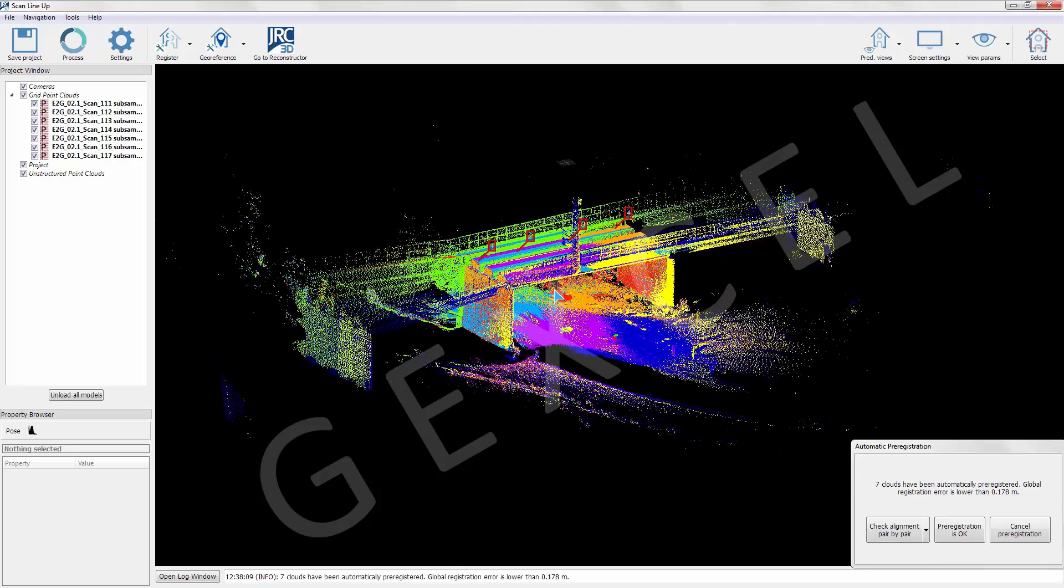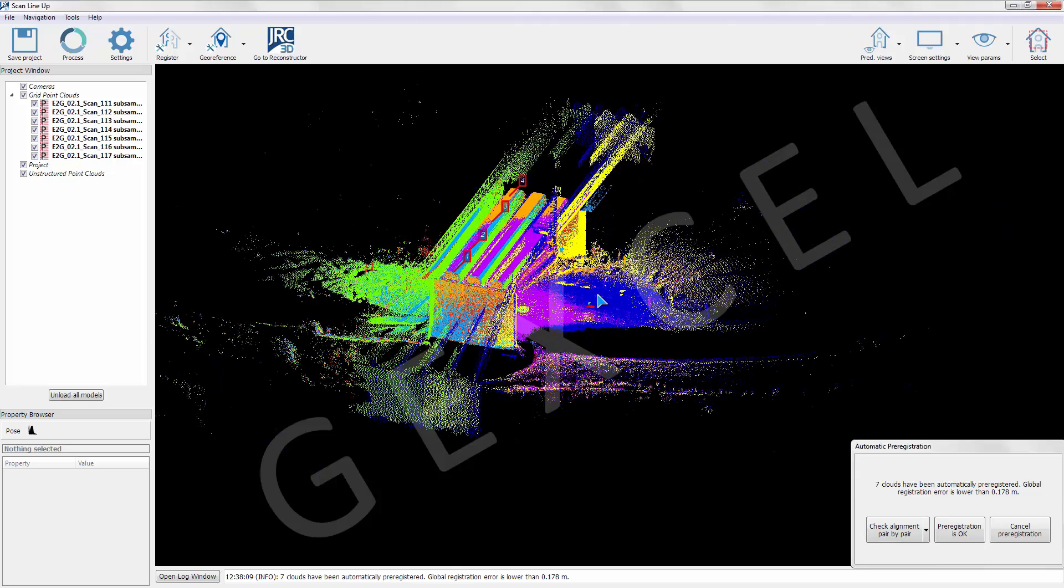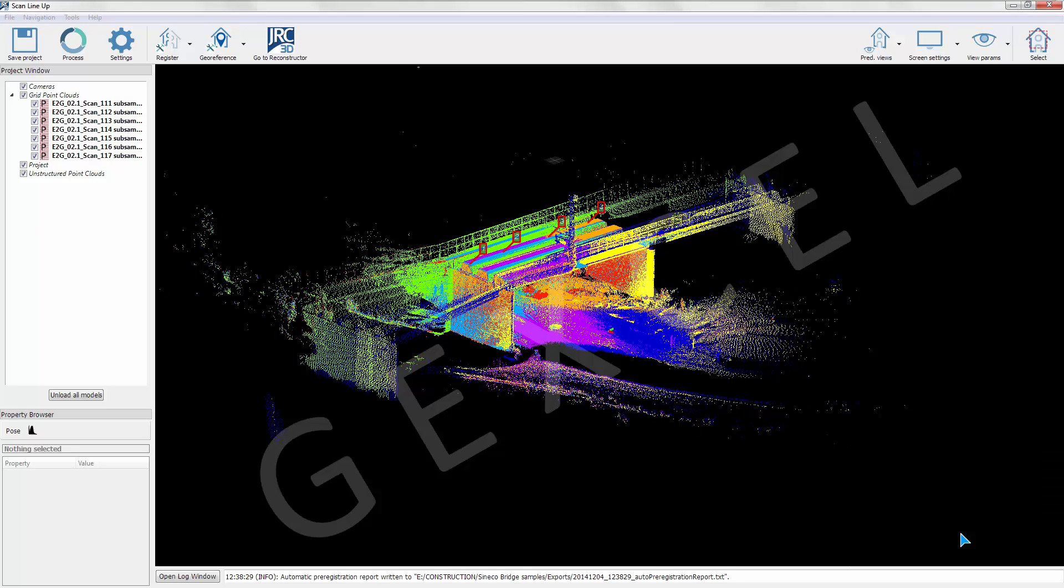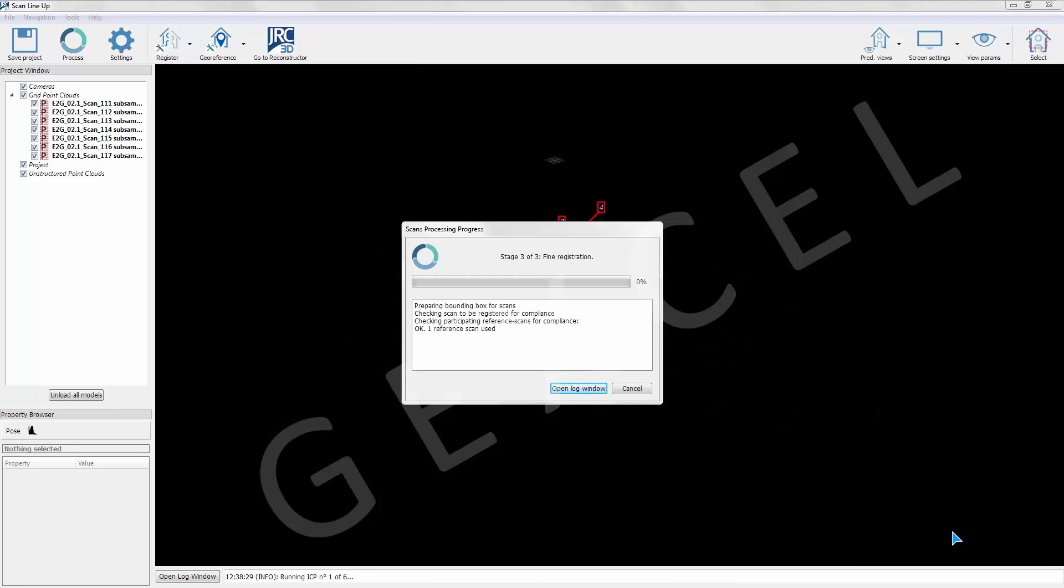Successively, the scans are fine registered automatically, using ICP or bundle adjustment.